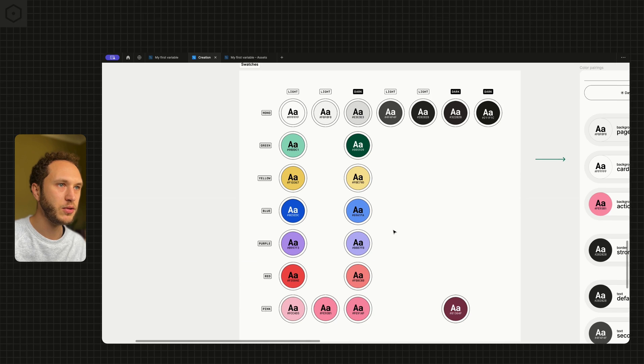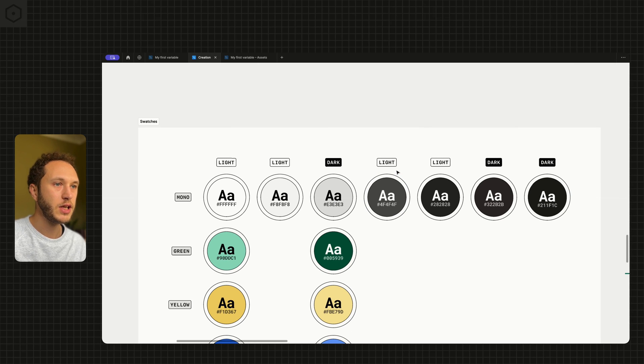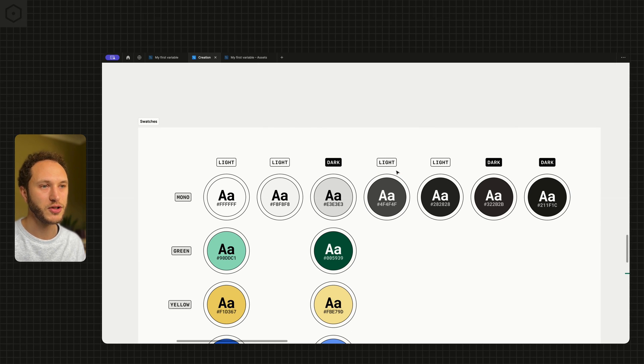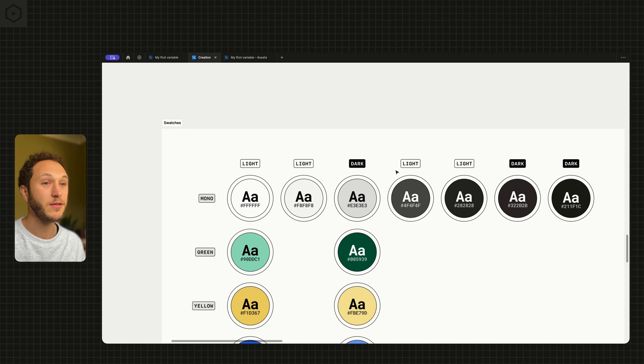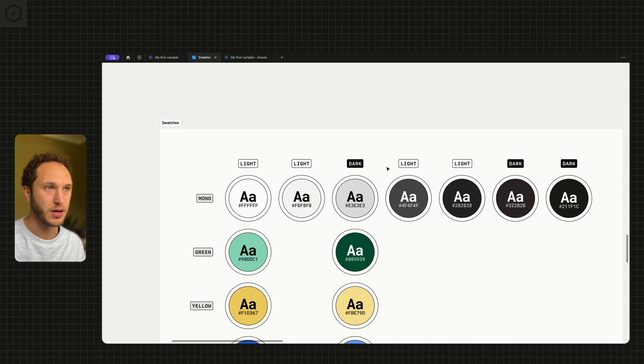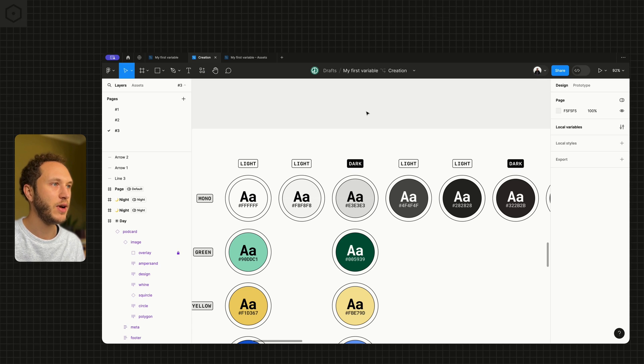For the mono examples, this brings us a good distinction of what we want to do for our structure. At Figma, we have a different primitive structure for light and dark mode. If I just start creating some, I'll show you what I mean.